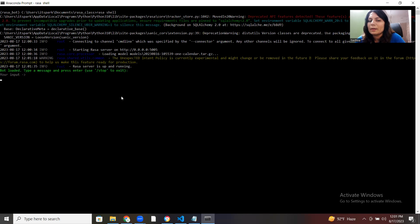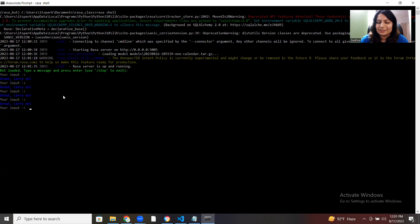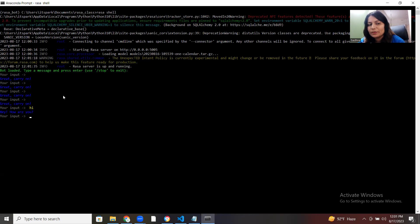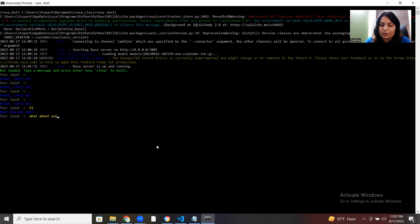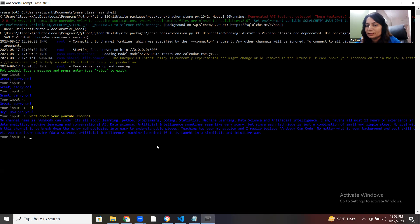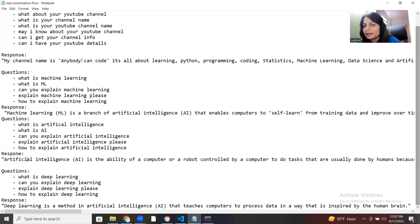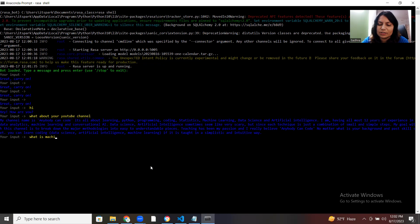It says 'Rasa server is up and running' and 'bot loaded — type a message and press Enter'. I typed 'hi' and it says 'hey how are you' — that was already designed. Let's check the previous intent: 'what about your YouTube channel?' — it gives the proper response we designed previously: the channel name. Now let's try 'what is machine learning'.